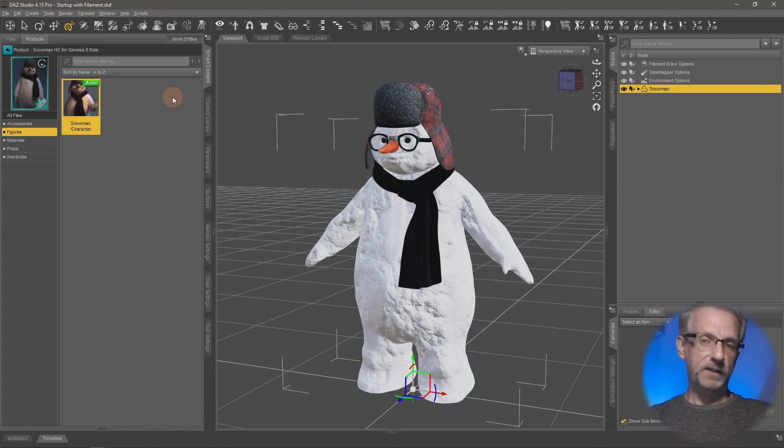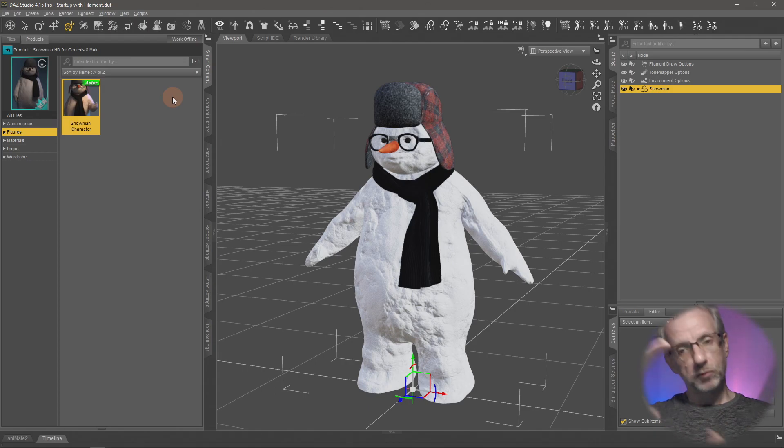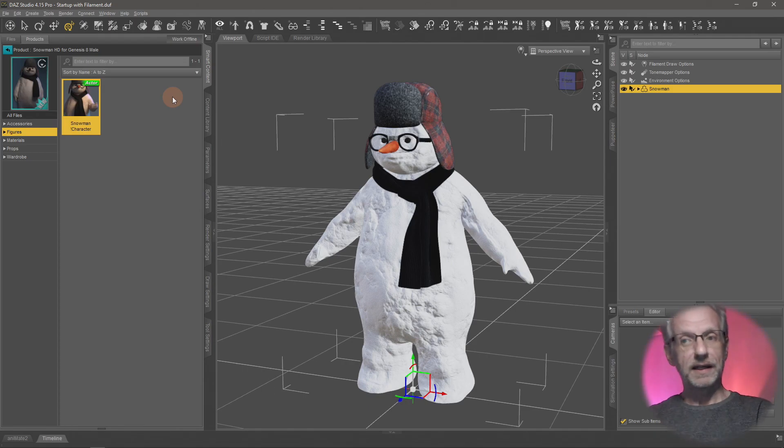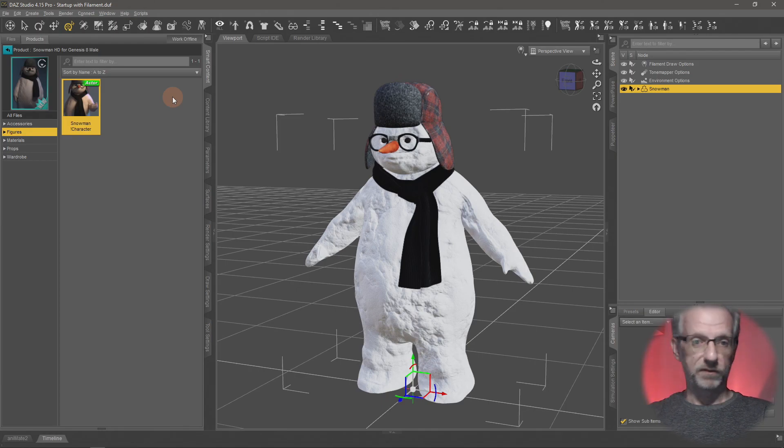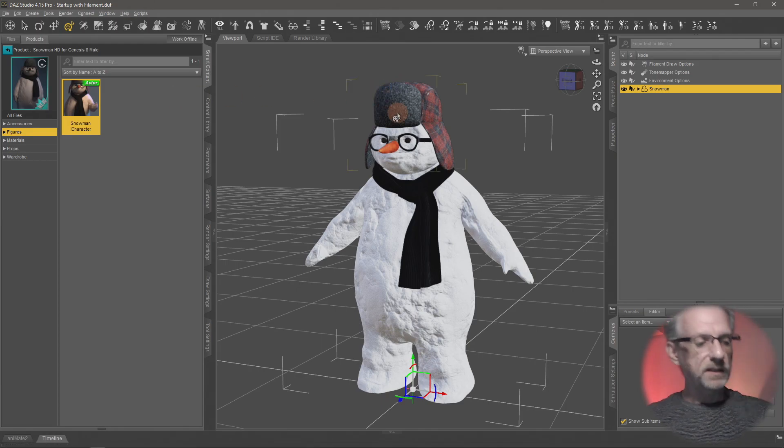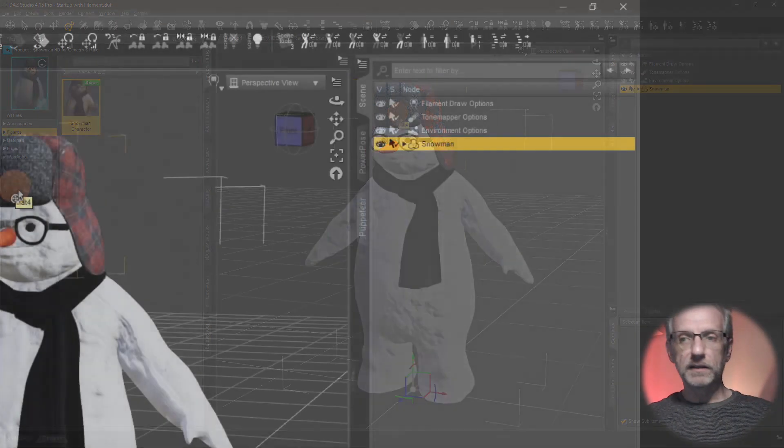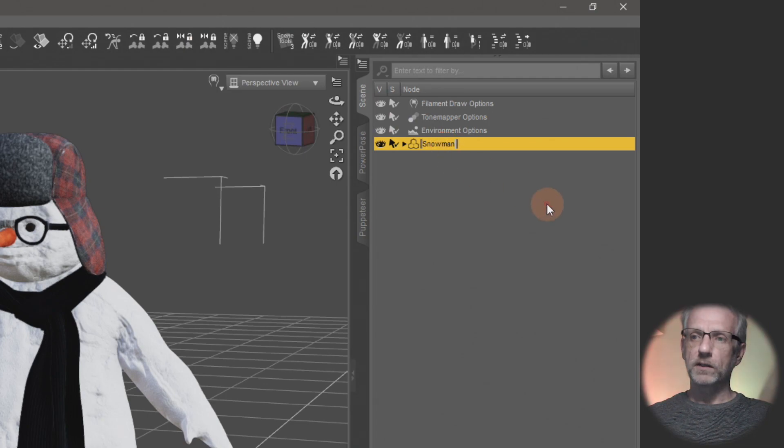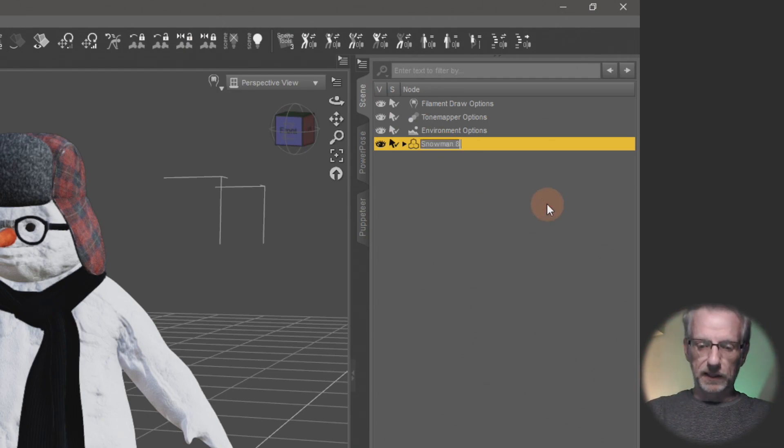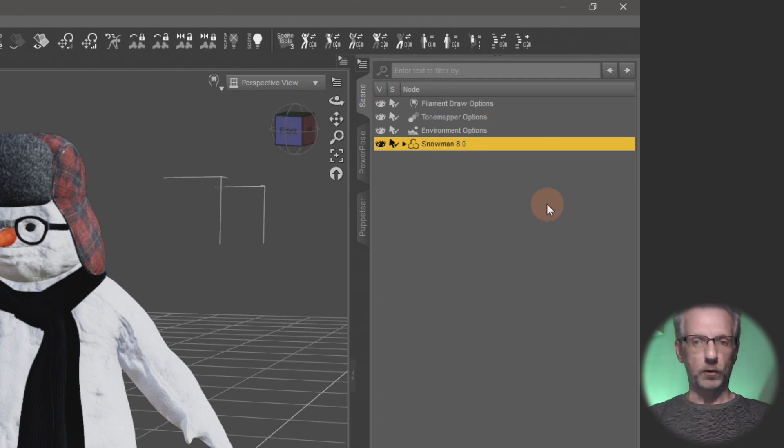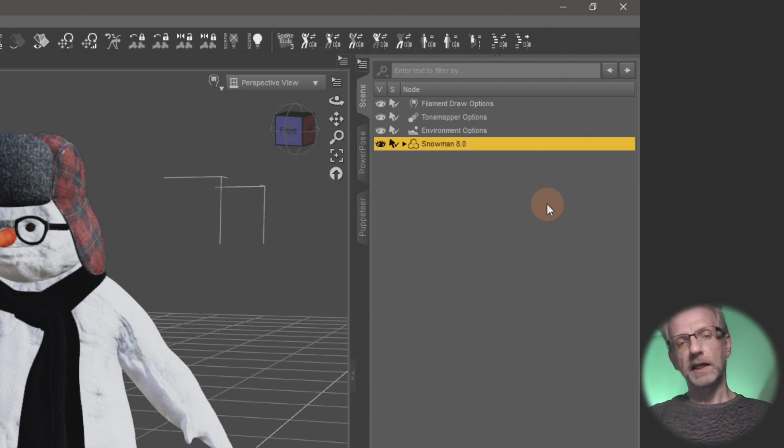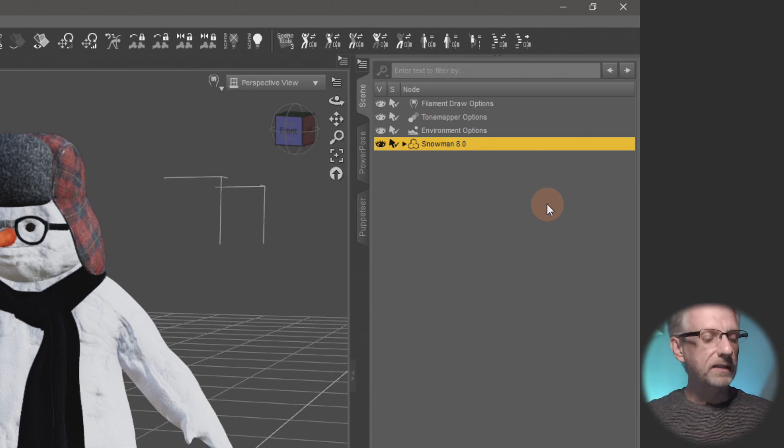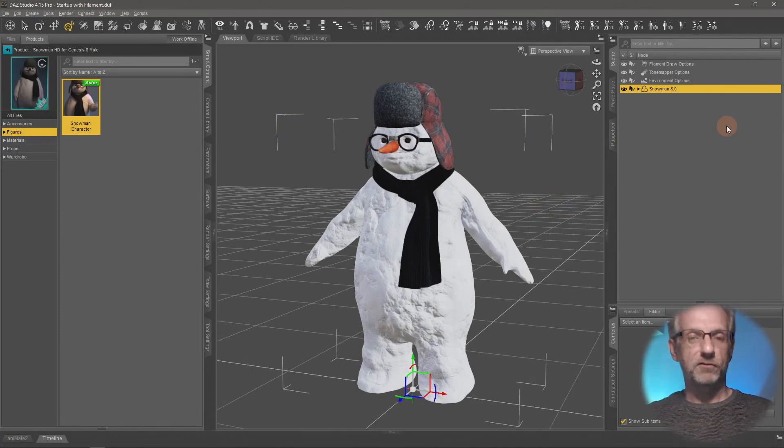I'm going to show you how to retain all that and make your own preset that behaves just like that when you bring him into a new scene as an 8.1 version. First, I'll rename this guy to snowman 8.0 so I don't get confused when we end up with two different versions.